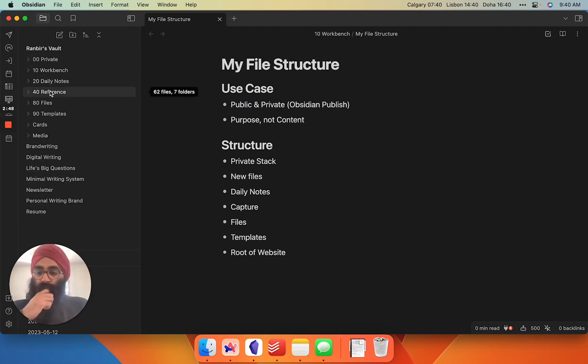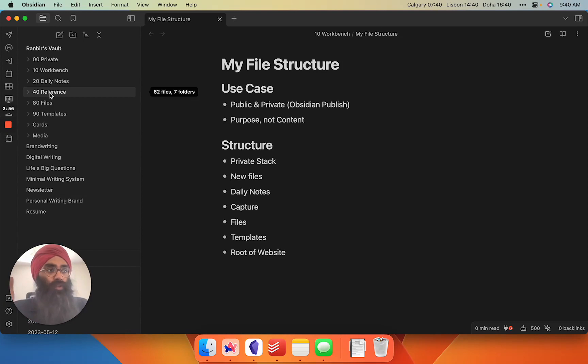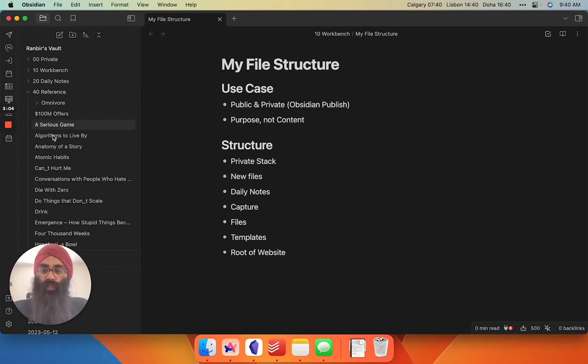Next one here is my capture folder. I call it reference. This is where I will import sometimes full articles, sometimes I'll write up summaries of books, really anything that I can't call my own thoughts or ideas, I'll put into the reference folder.